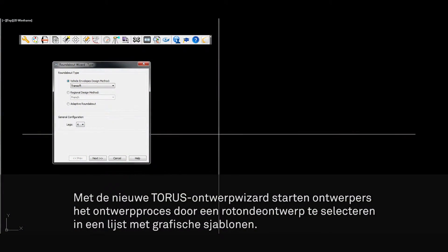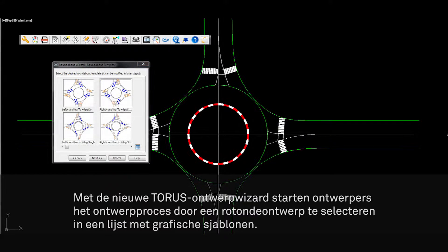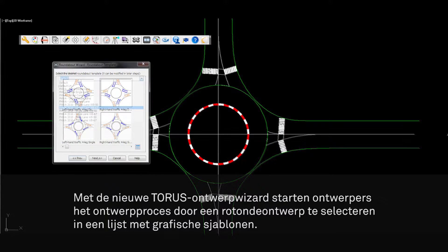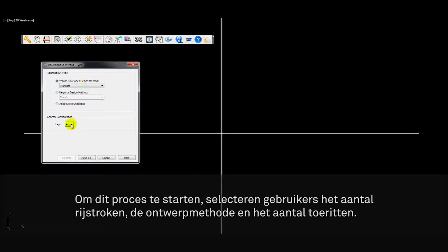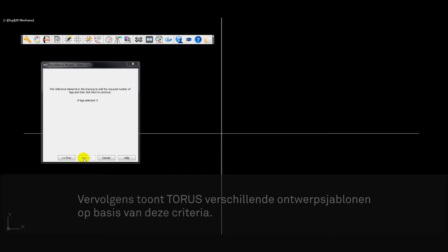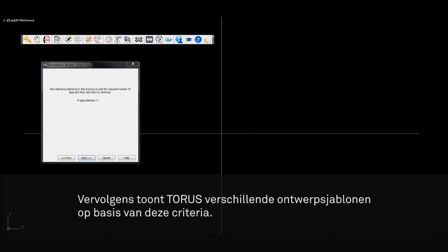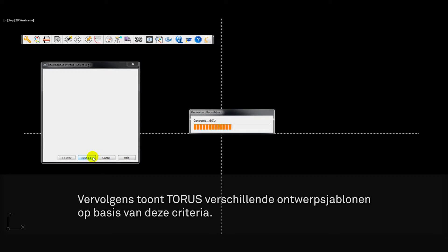Finally, Taurus's new design wizard allows designers to initialize the design process by selecting a roundabout design from a graphical template list. To begin this process, users simply define the number of lanes, the design method, and define the number of approach lanes. Taurus then provides various design templates based on user criteria.